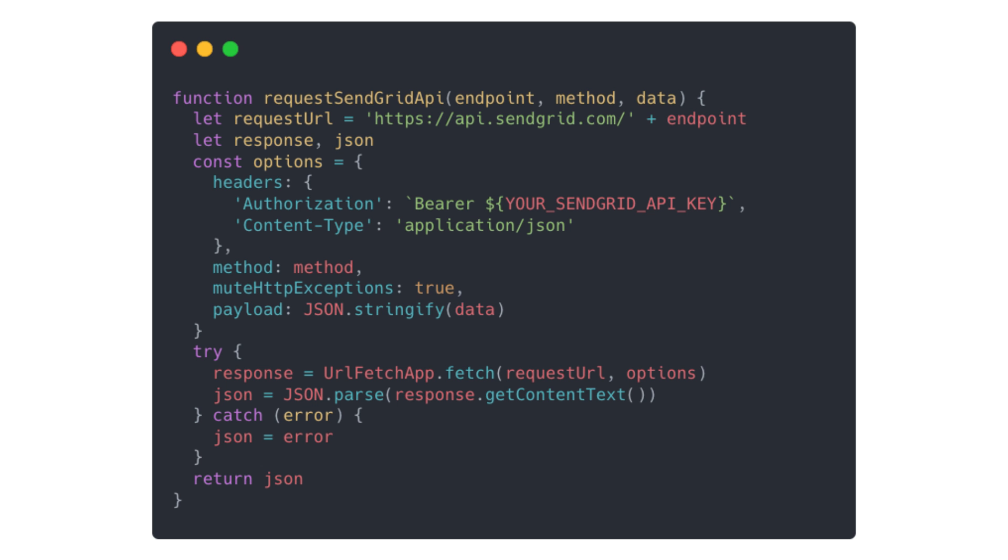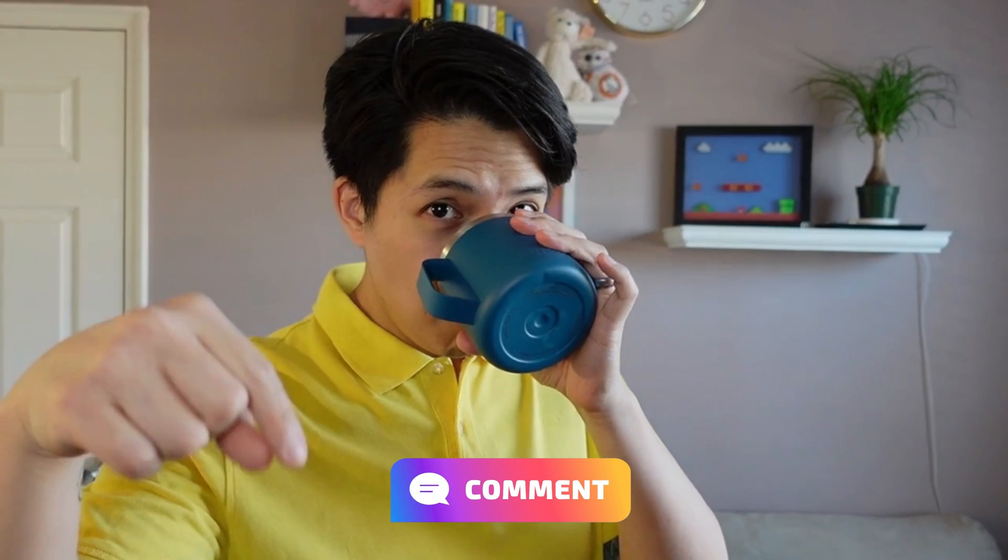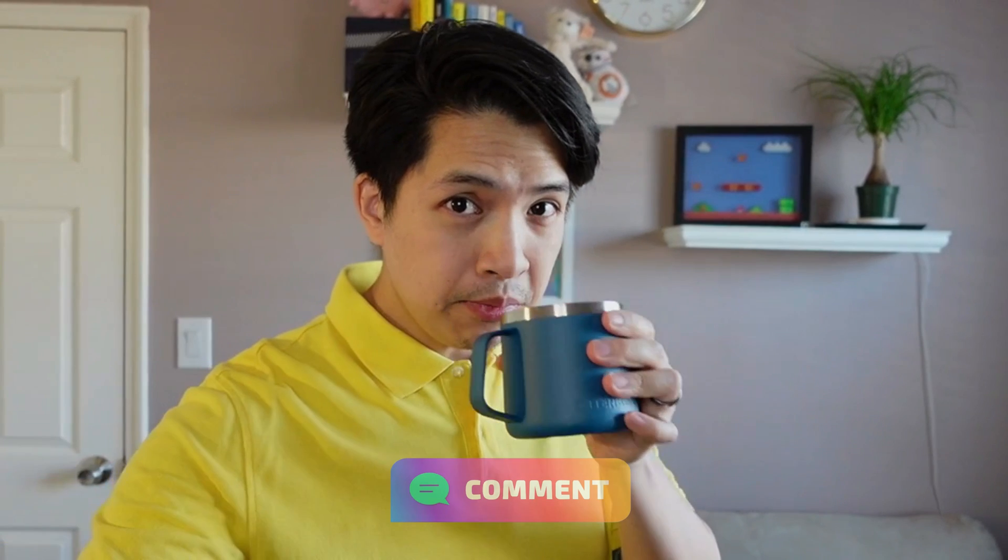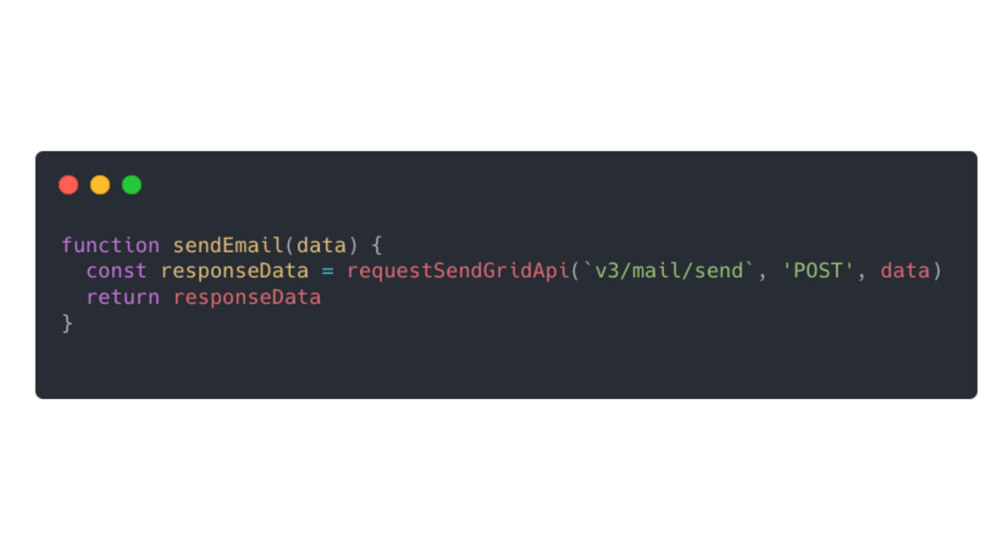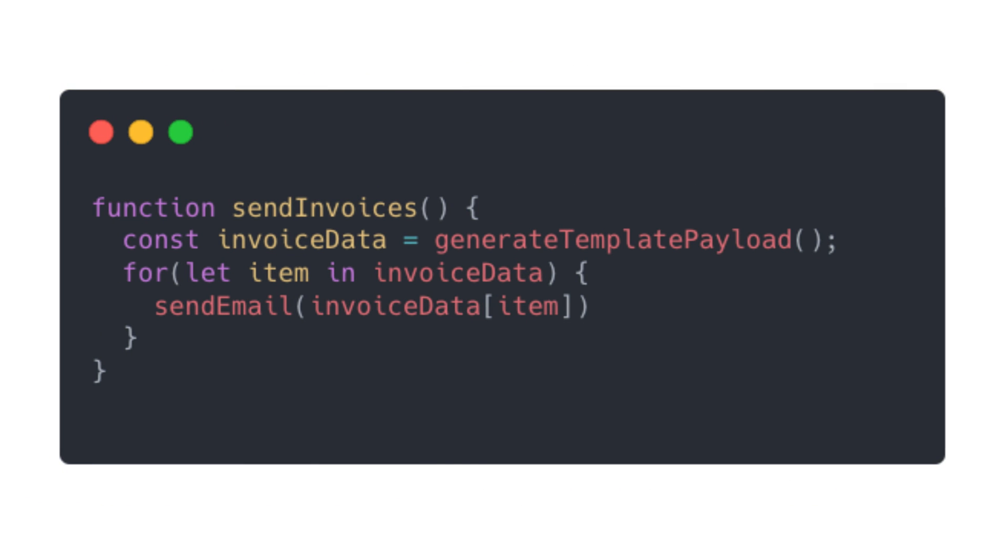By the way, if you'd be interested in a course that focuses on how to connect to APIs through App Scripts, leave a comment below. The endpoint we'll be hitting is v3.mail.send. It's going to be a POST request that we make. And it's going to use the payload that we generated in the earlier functions.